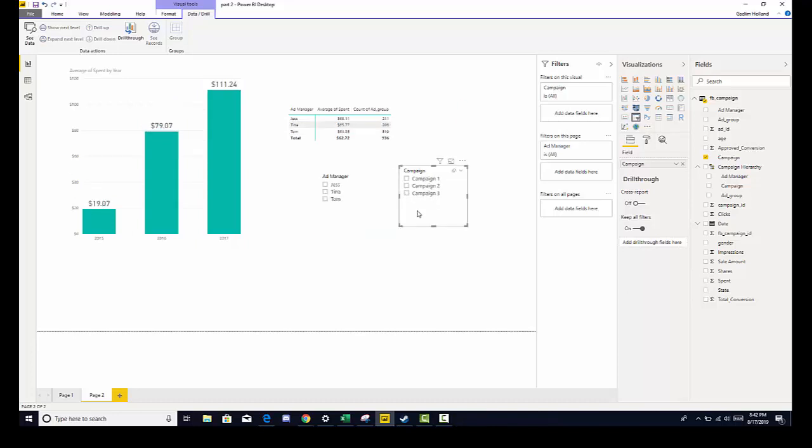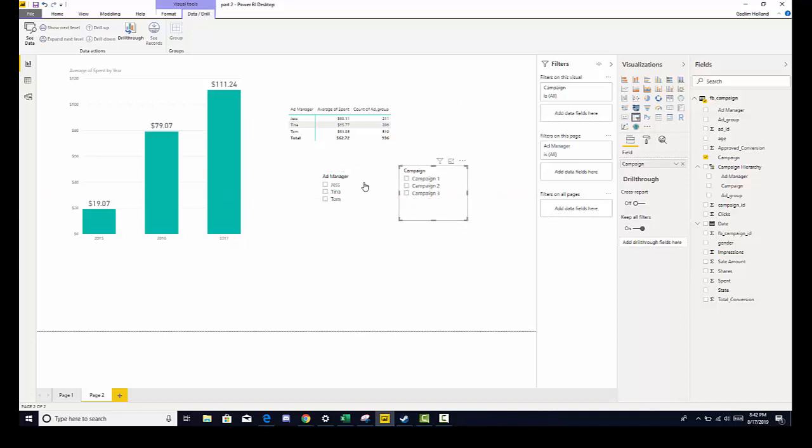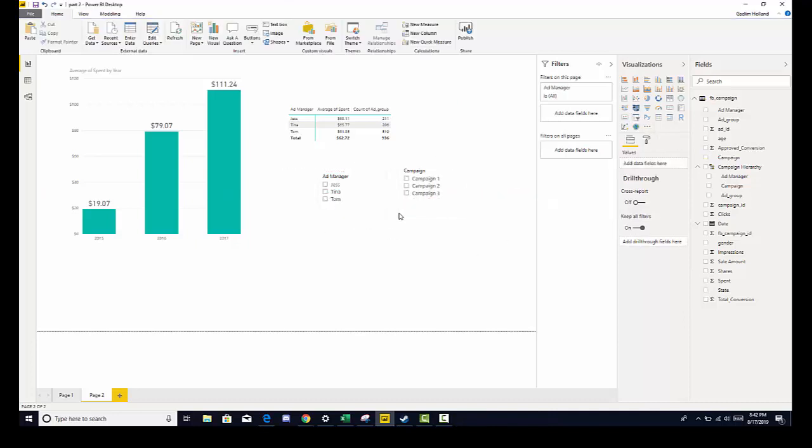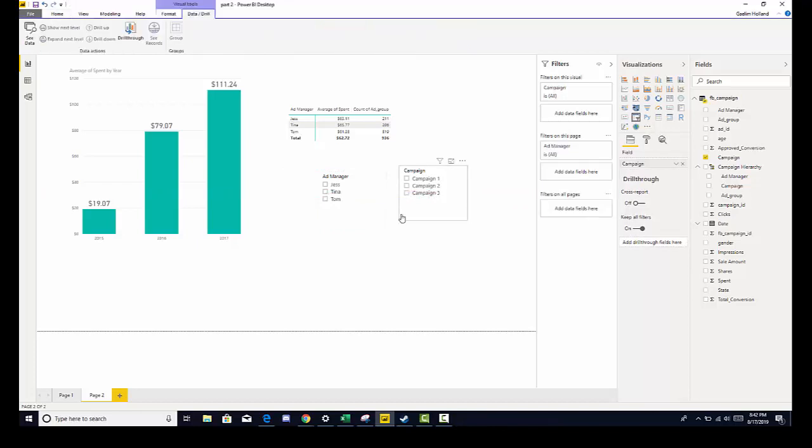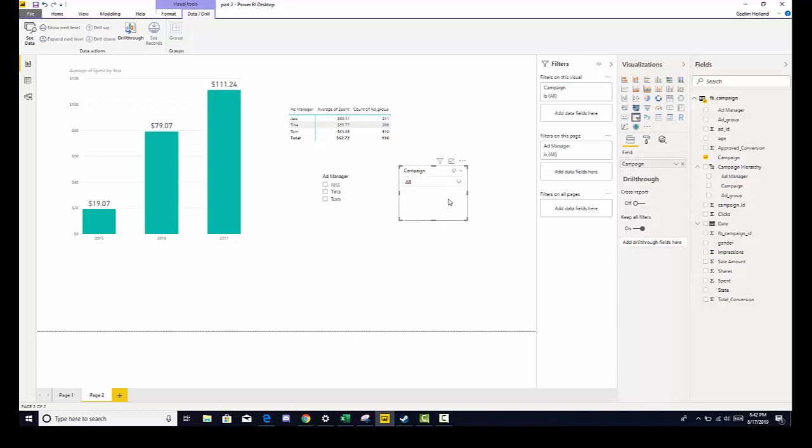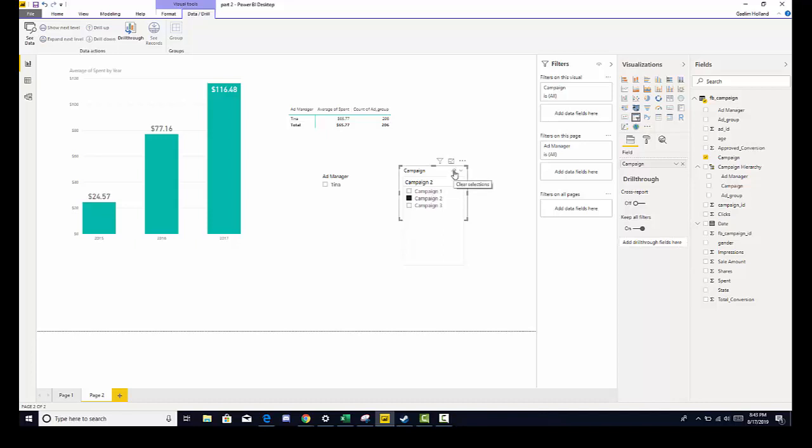Also, using the date slicer gives us a lot more options. Now we can also change this slicer from a list to a drop down by clicking the arrow. We can also clear what the slicer is selecting by clicking the clear selection erase icon.